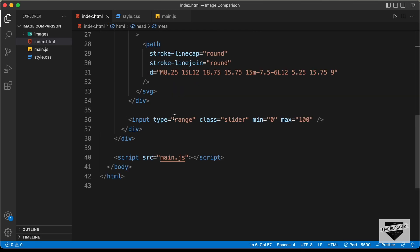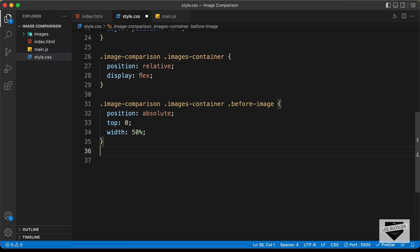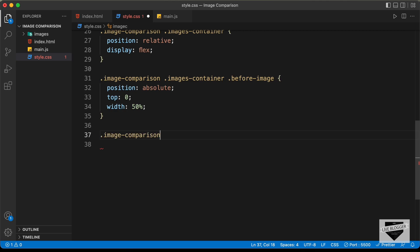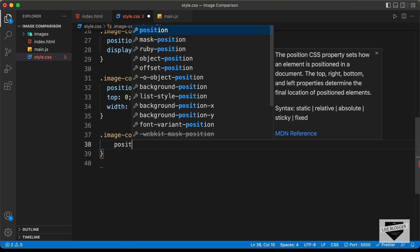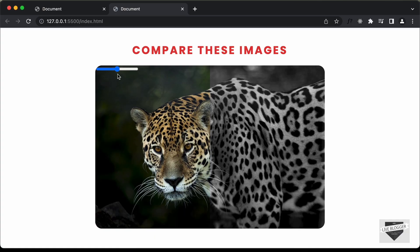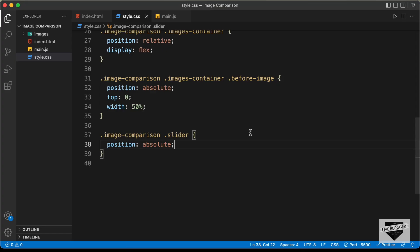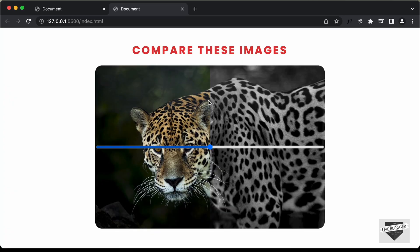Now let's style the slider. In the HTML we have an input with type range and class of 'slider'. Let's target '.image-comparison .slider', set position to absolute, then use inset set to zero to stretch the slider across the entire image container, giving it 100% height so it works when dragged from anywhere.